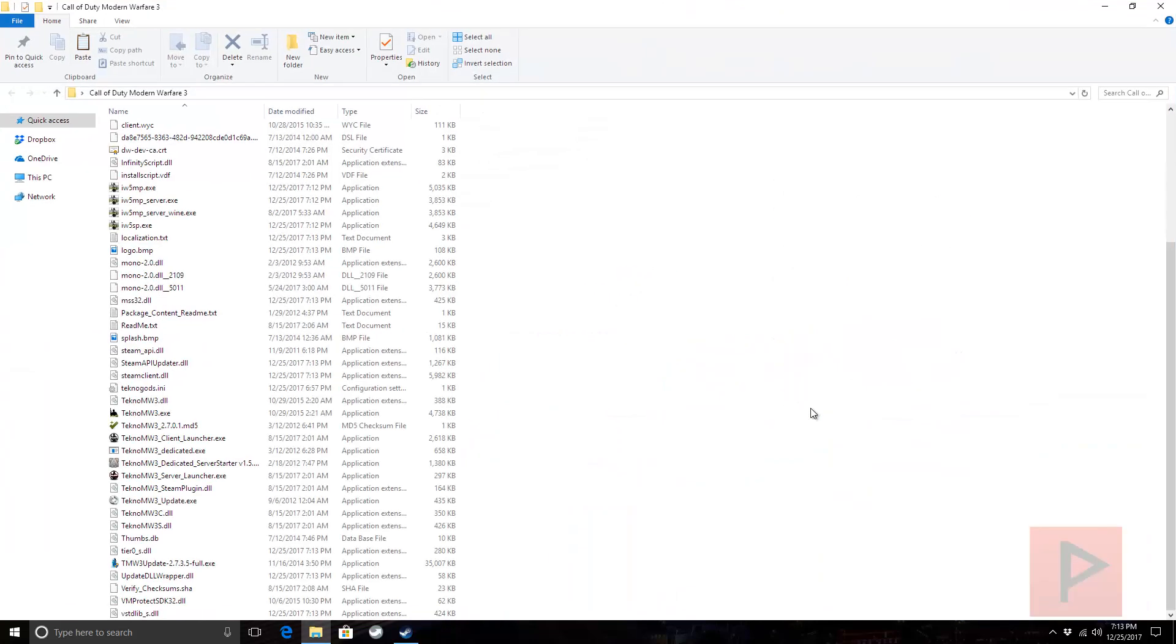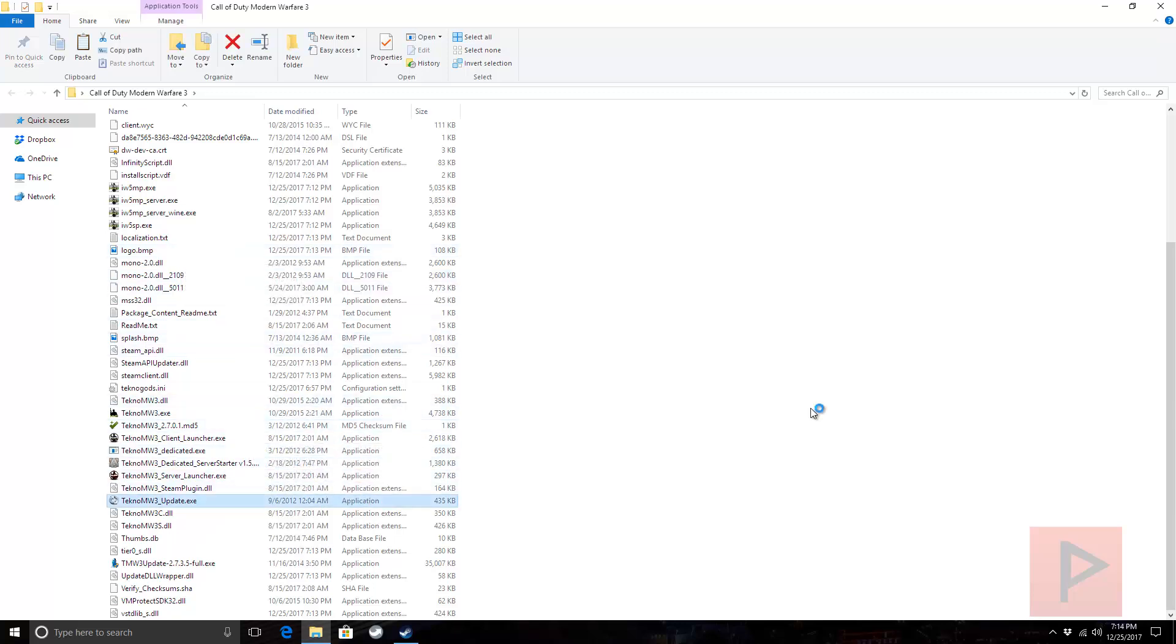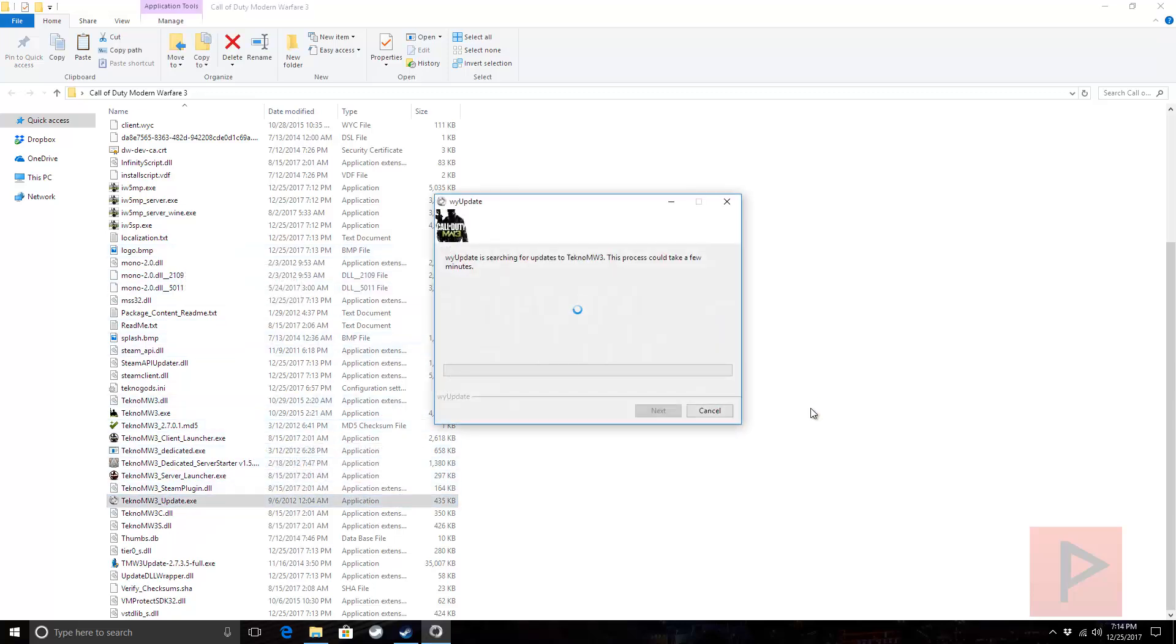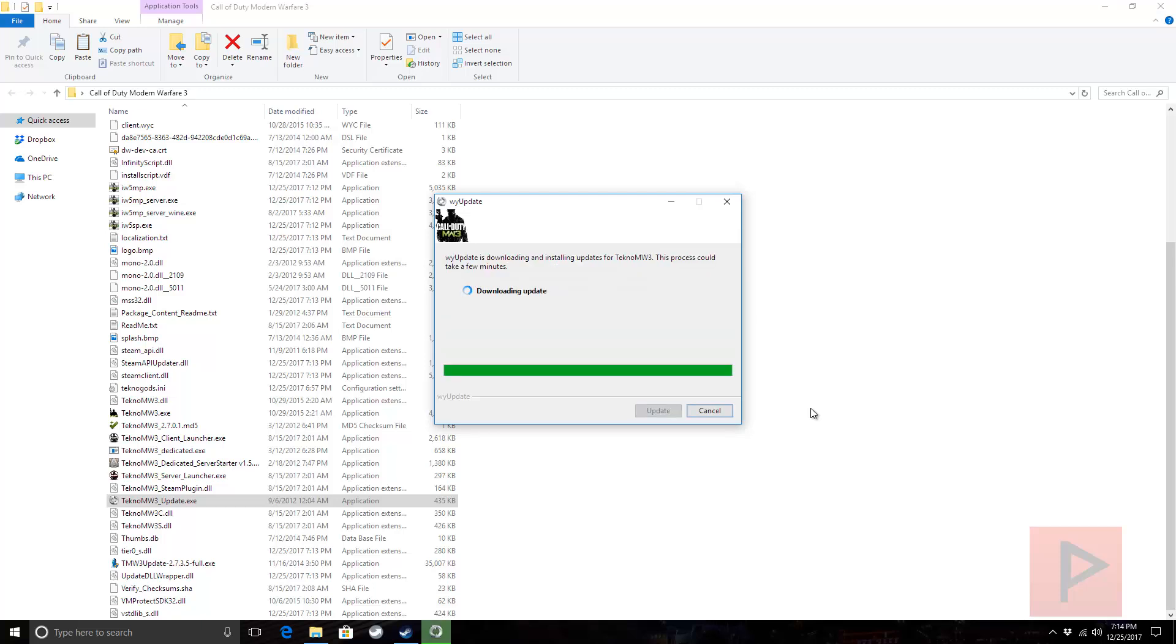Great. Now, once you're inside this folder, just scroll down until you find something called TeknoMW3 update and have it update itself. If you're having issues, you can right click and run as administrator. That should work. This is going to take a little bit, so I'm going to pause the video. Once this update is done, we'll fast forward to the end.